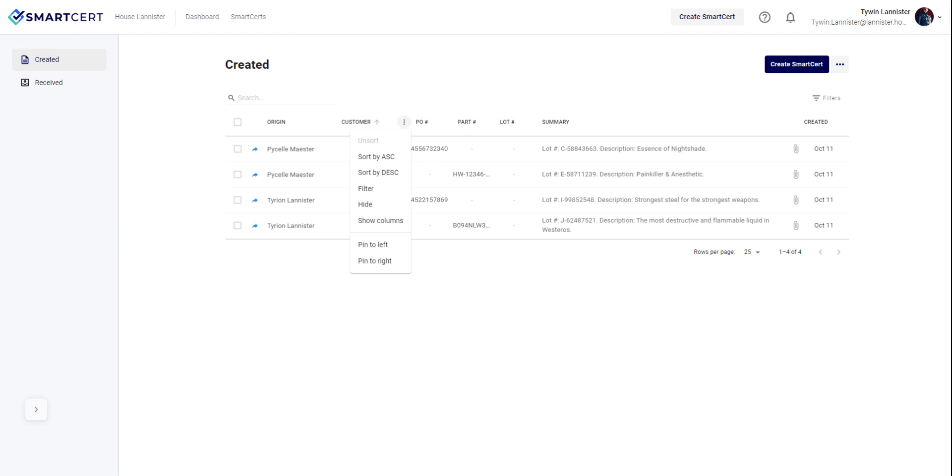You can sort information within these columns and use the search bar to search for any information located in the fields of the smart certs that have been created.